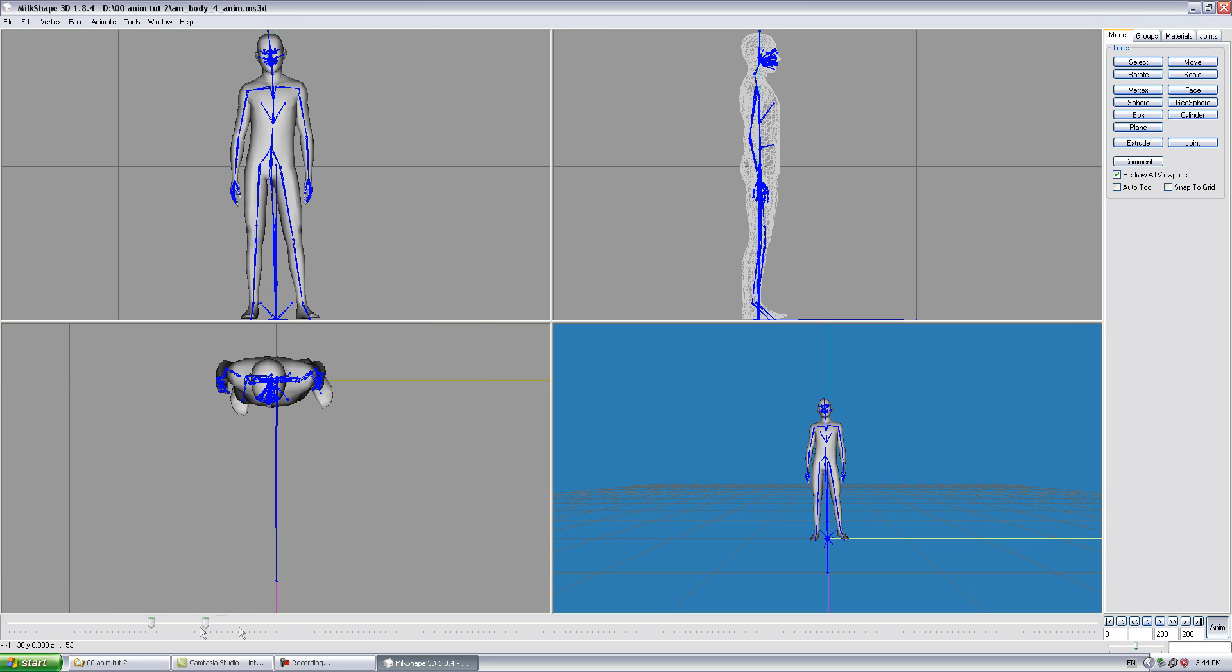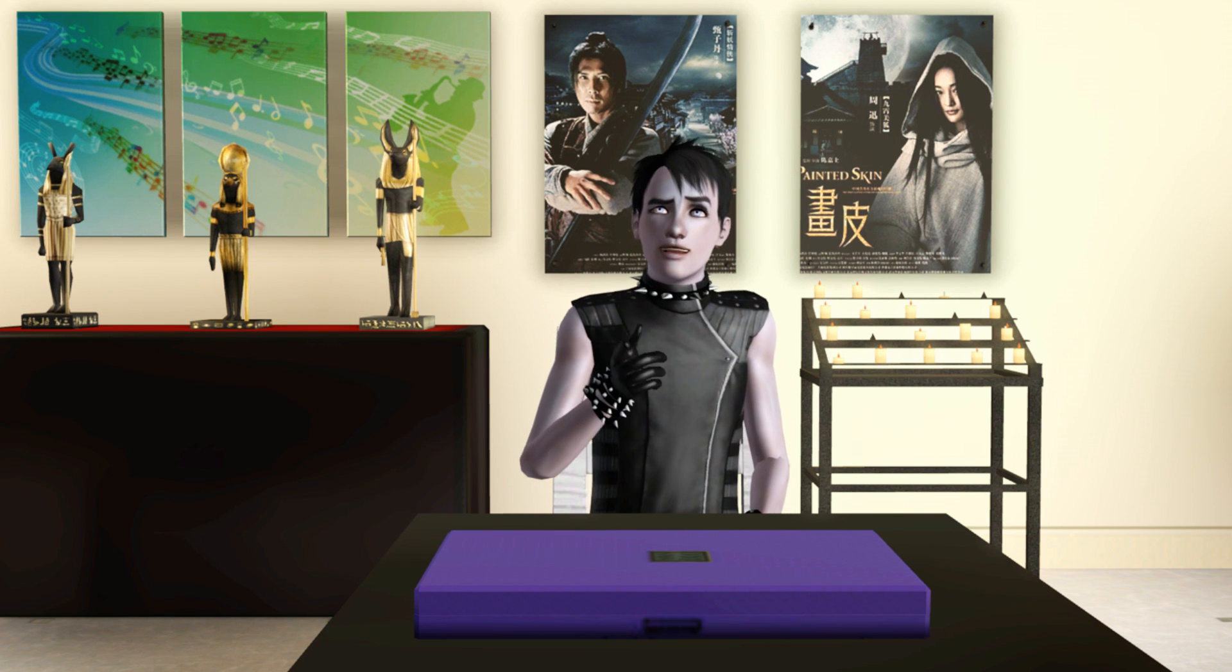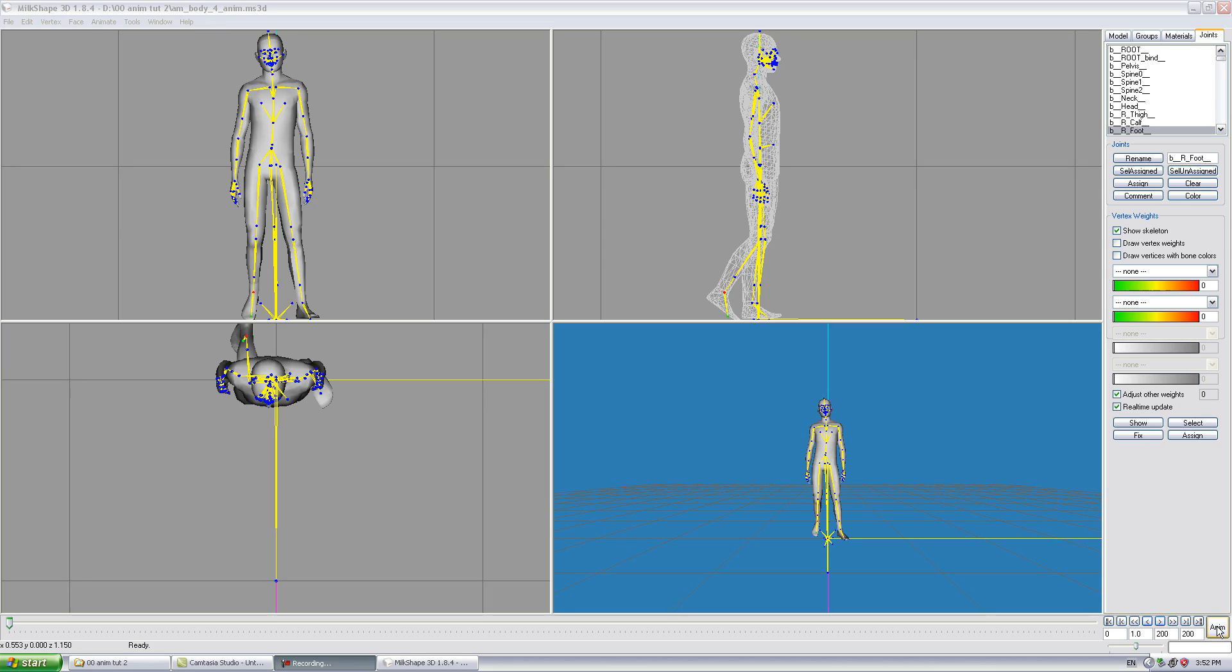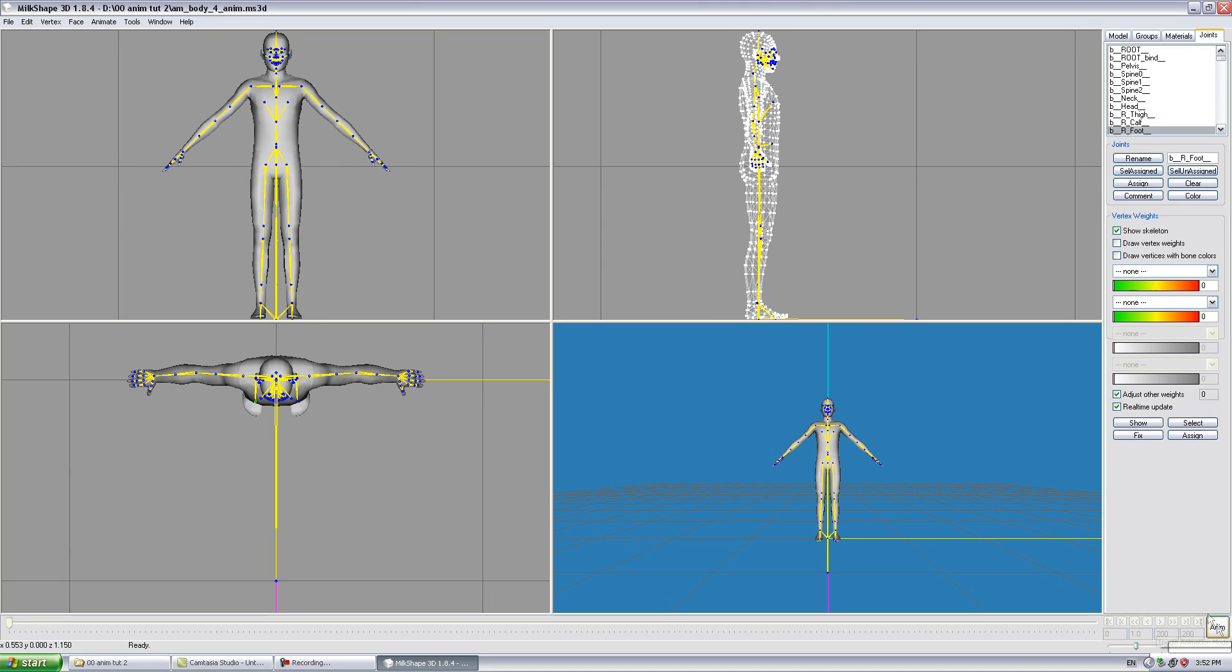Create your animation as usual, remembering to set keyframes once each animation frame is finished. See my previous video tutorial which explains this in more detail.